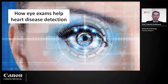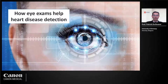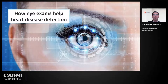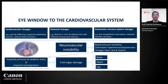Thank you, Joana, for the nice introduction. A very good evening to all participants. It's a real honor to kick off this webinar series as part of the Canon Cardiology Days. I'd like to thank the organizing committee at Canon for the invitation and the opportunity to give you some insights on how an eye exam can help heart disease detection. We often say that the eye is the window to the heart, and let me explain this with a rather complex scheme.